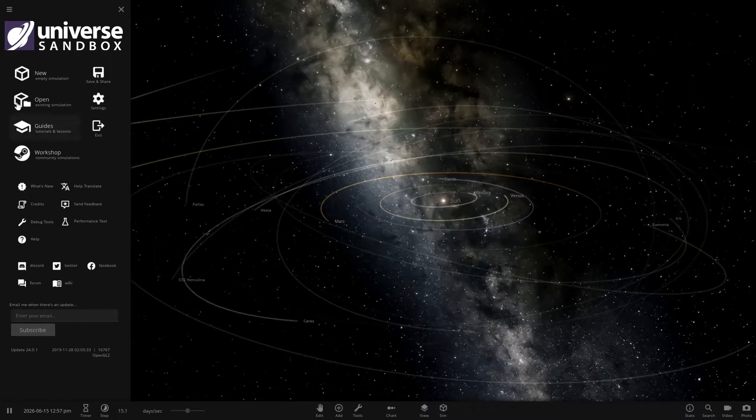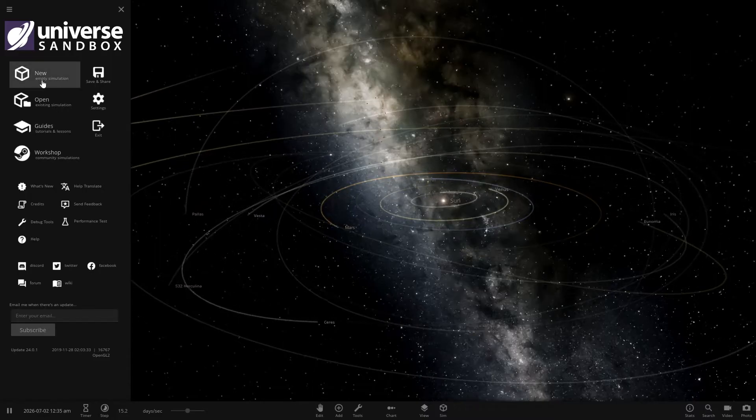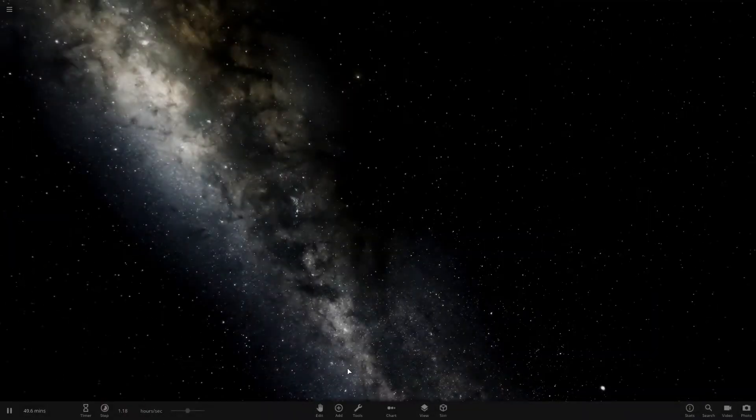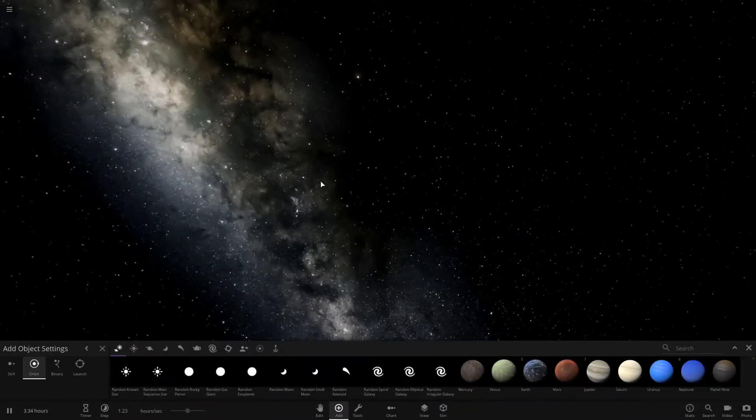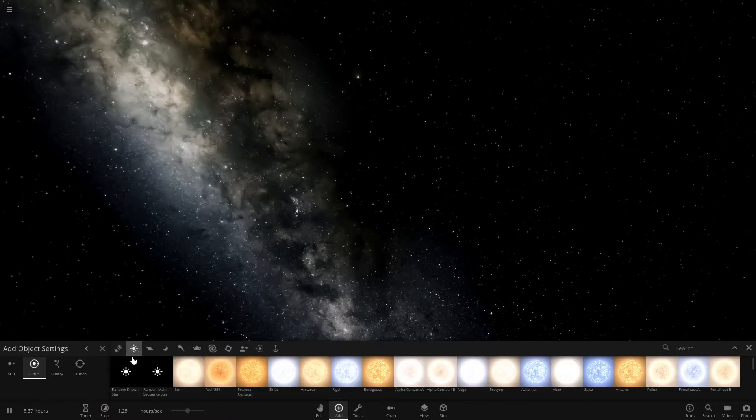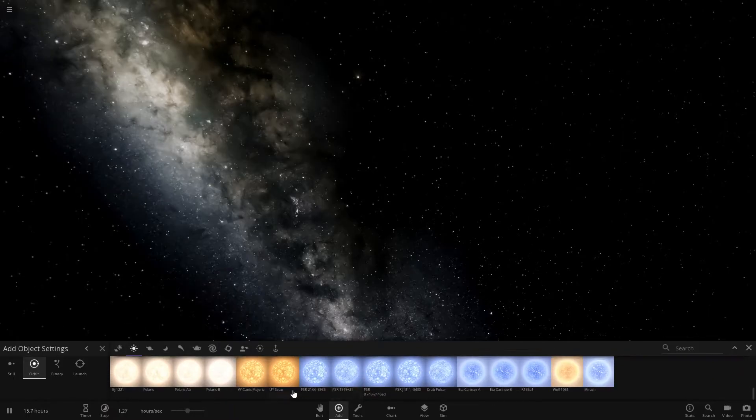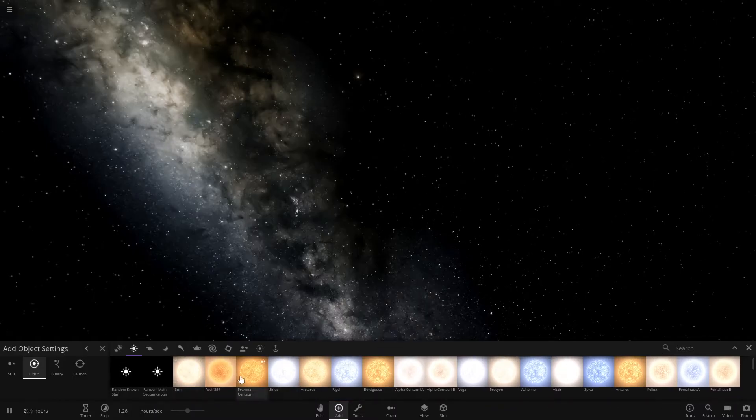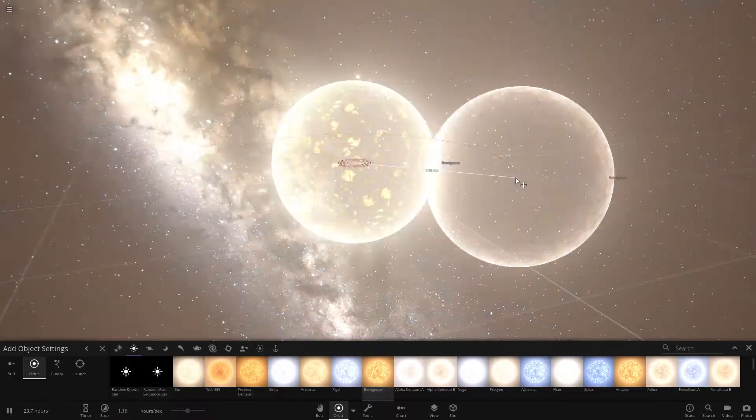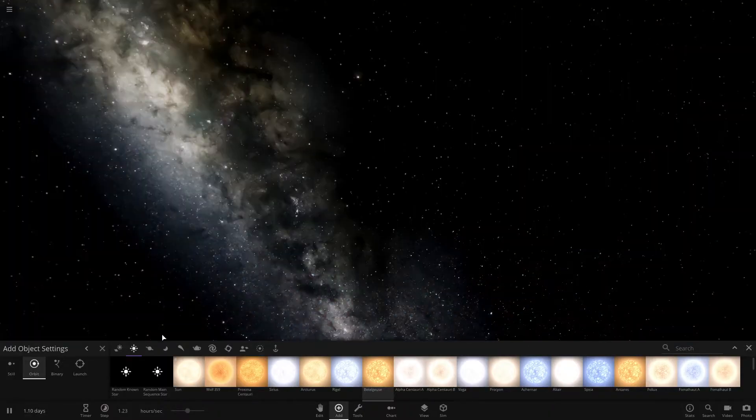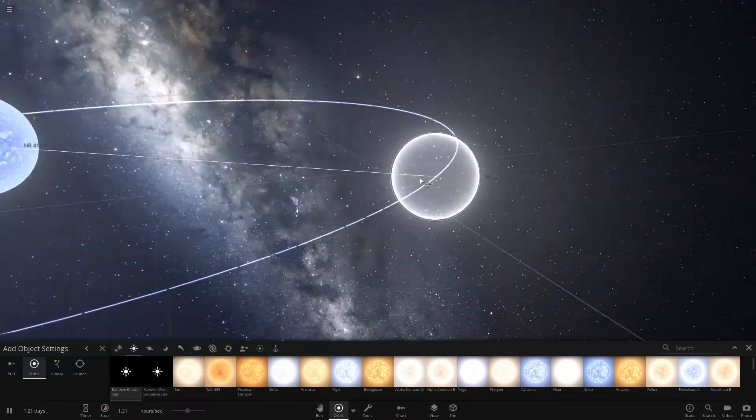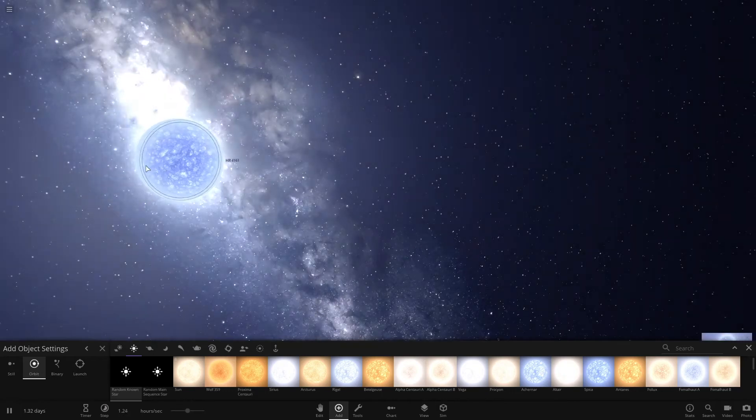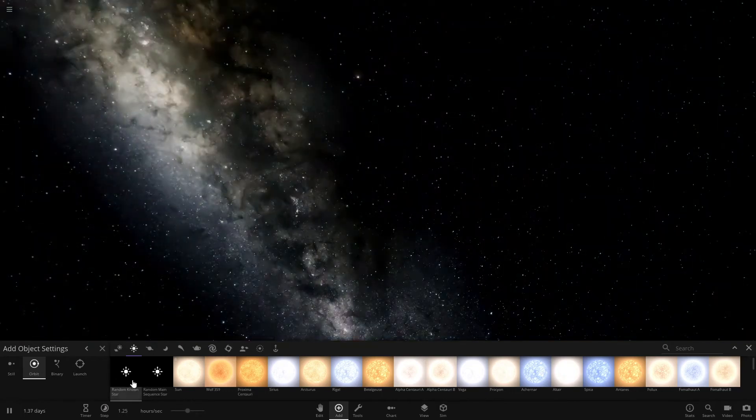Start by starting a new empty simulation and you're going to want a star. Come and click add and then come over to the stars. You could use a star that's already known, like the sun or Beetlejuice. It's really big. But I like to just take a random known star and keep going until I get one that's good for life.